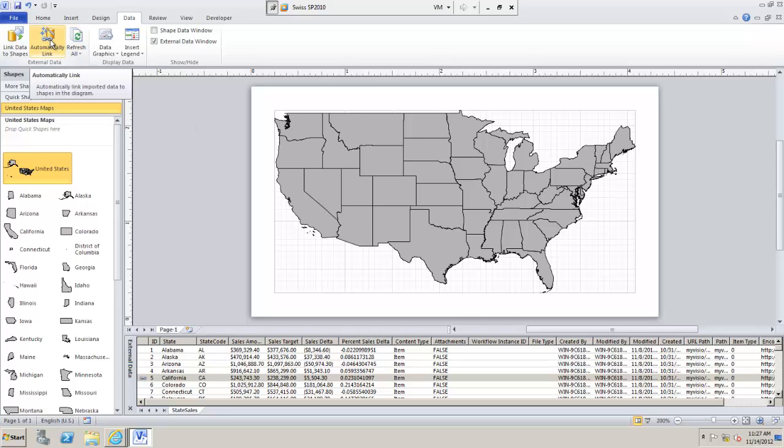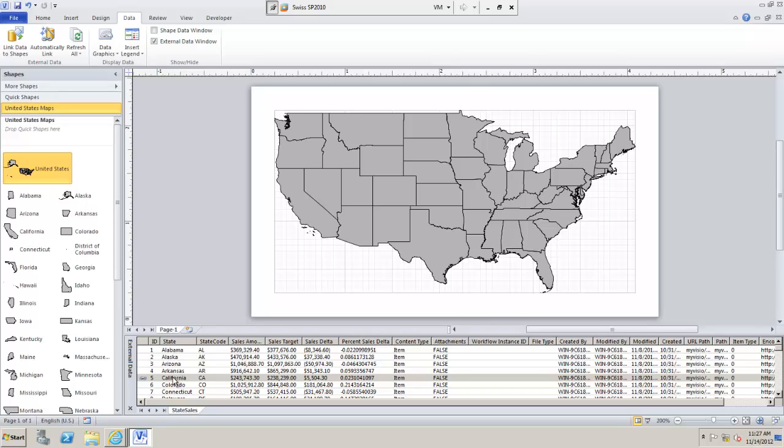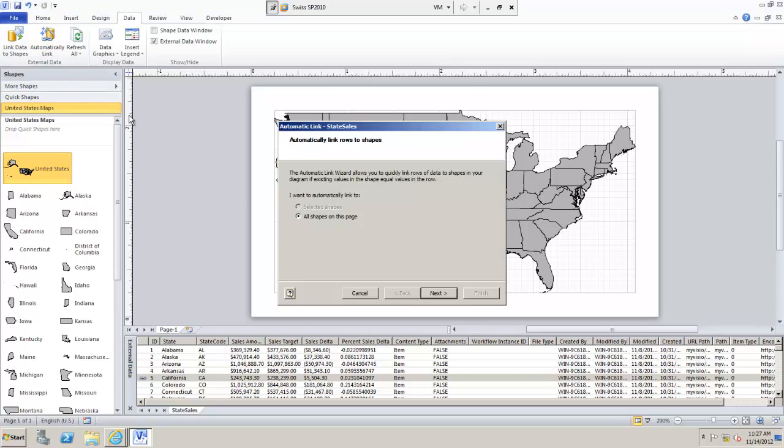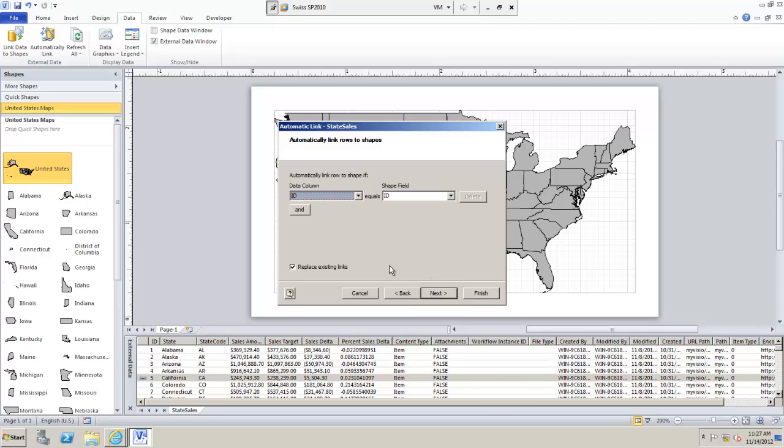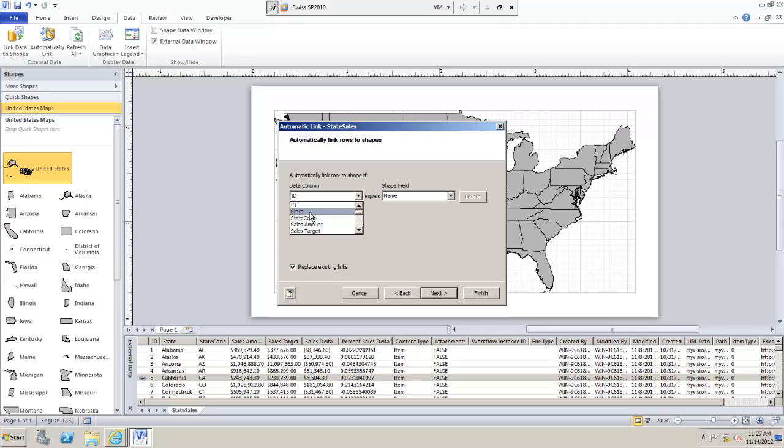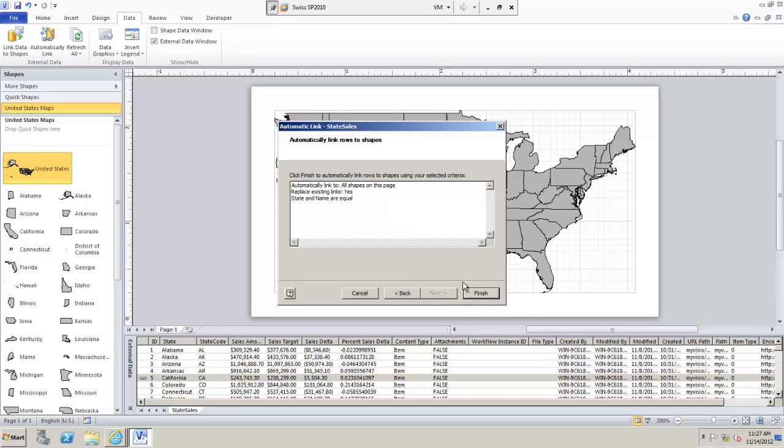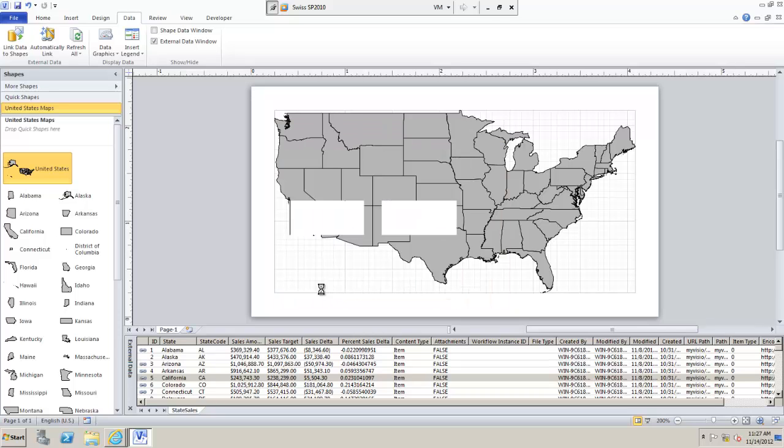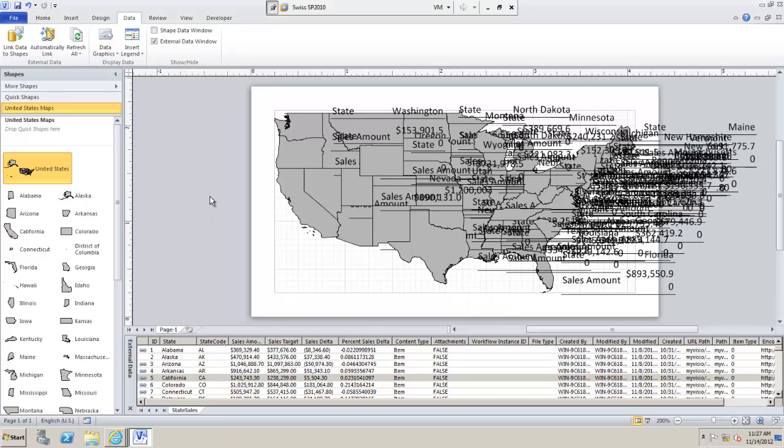Thankfully there's an easier way. We have this wizard here, automatically link. Because I have state names within each of these shapes and I have state names in my data I can use that in the wizard to automatically link information. So the shape field is going to be name and my field is going to be state. Replace existing links. It goes through and it's done the bindings. We can see that here except for Alaska which I deleted.